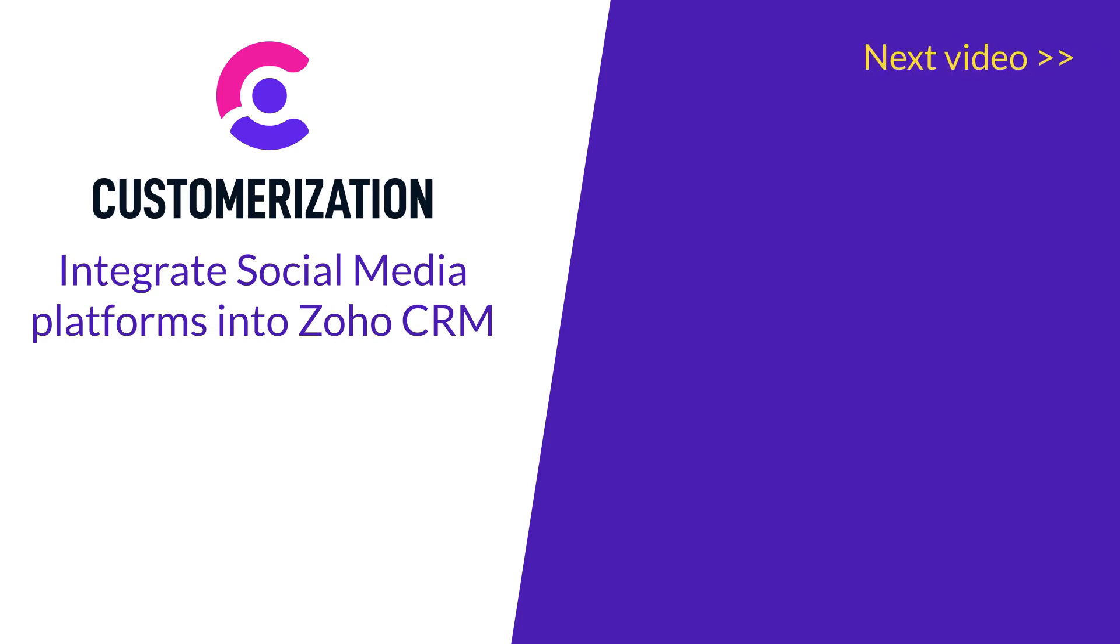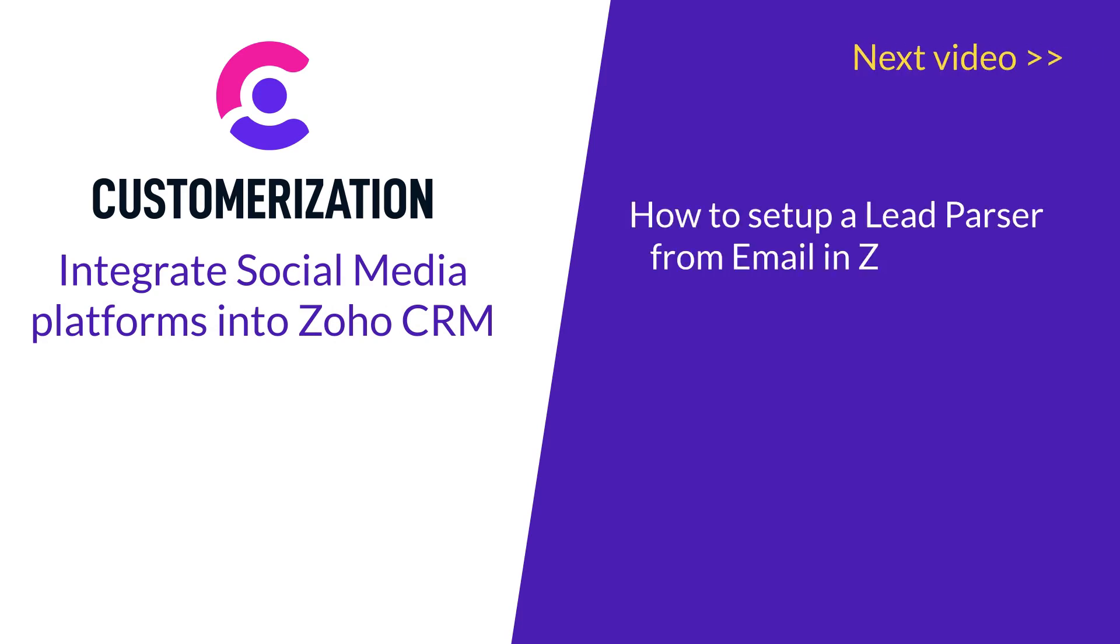In our next video we will talk about how to set up a lead parser from email in Zoho CRM. Don't miss it!